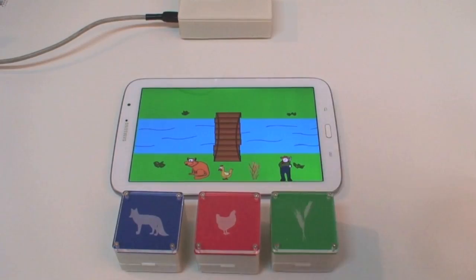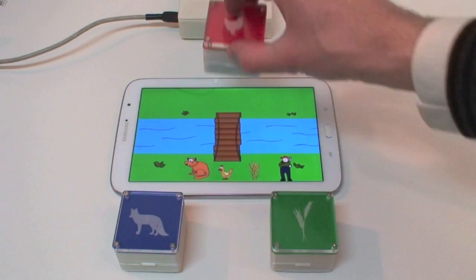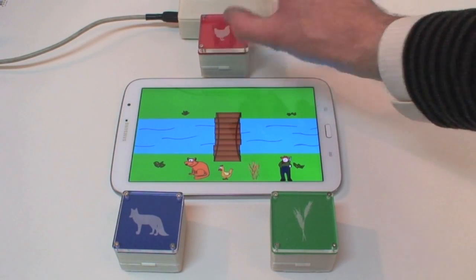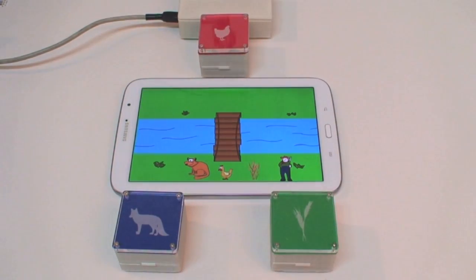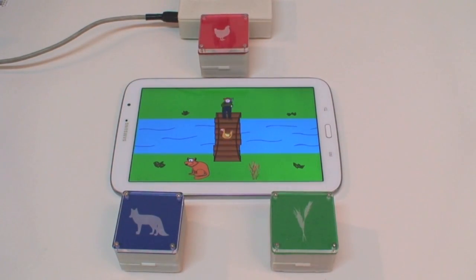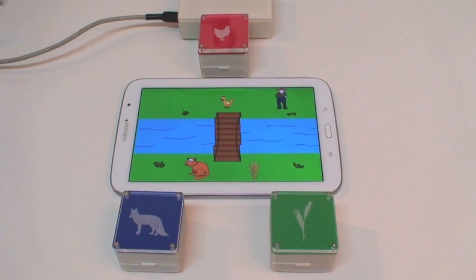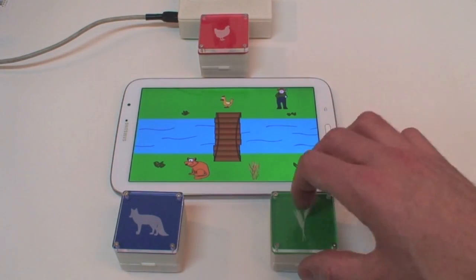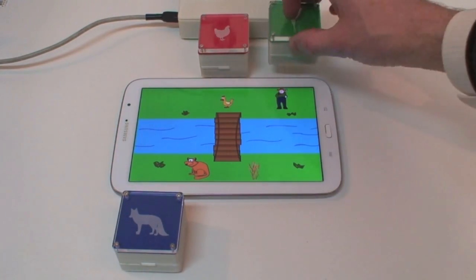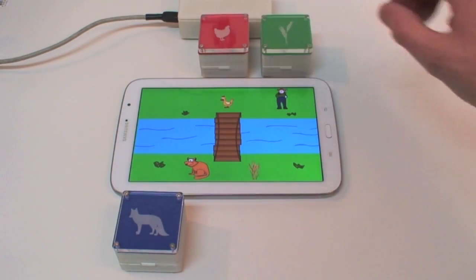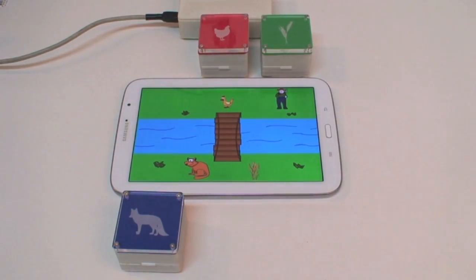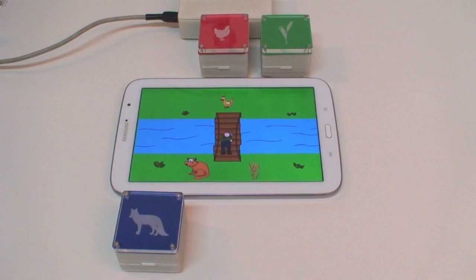We next show how the presence and position of multiple tokens can be tracked simultaneously. Tokens representing a fox, a chicken, and a grain are moved between two locations to instruct a farmer how to transport his wares safely across a river.